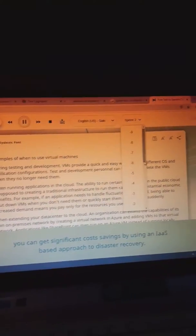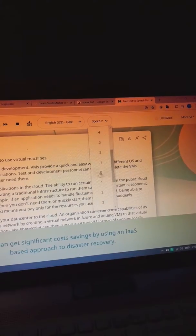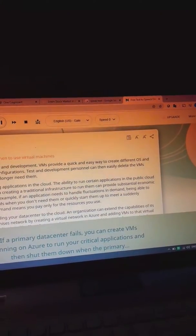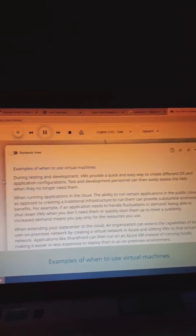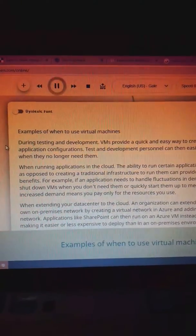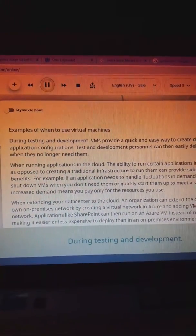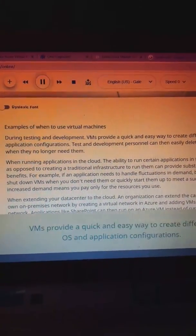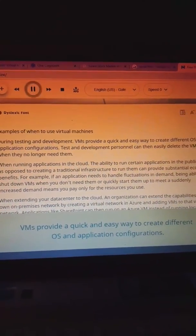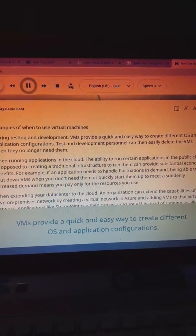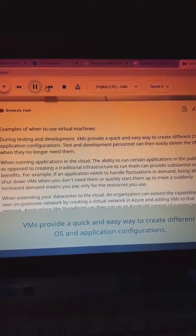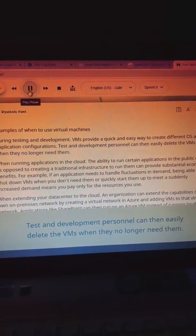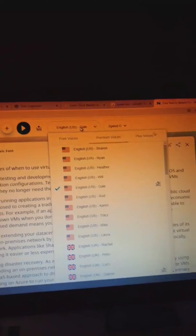If a primary examples of when to use virtual machines during testing and development, VMs provide a quick and easy way to create different OS and application configurations test.